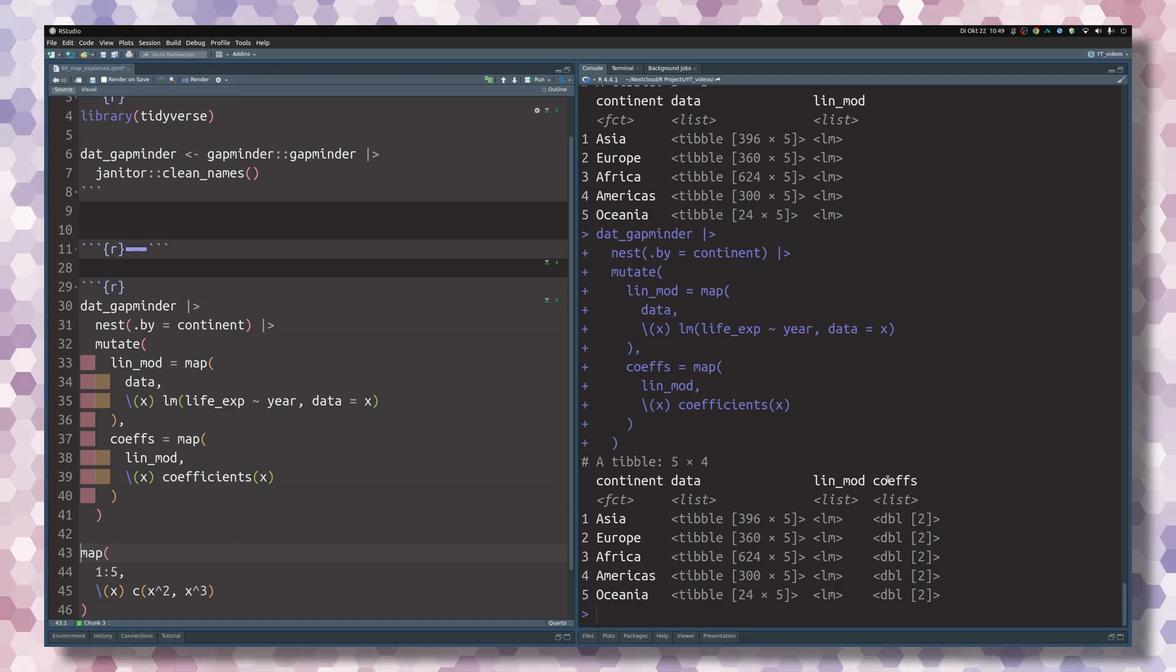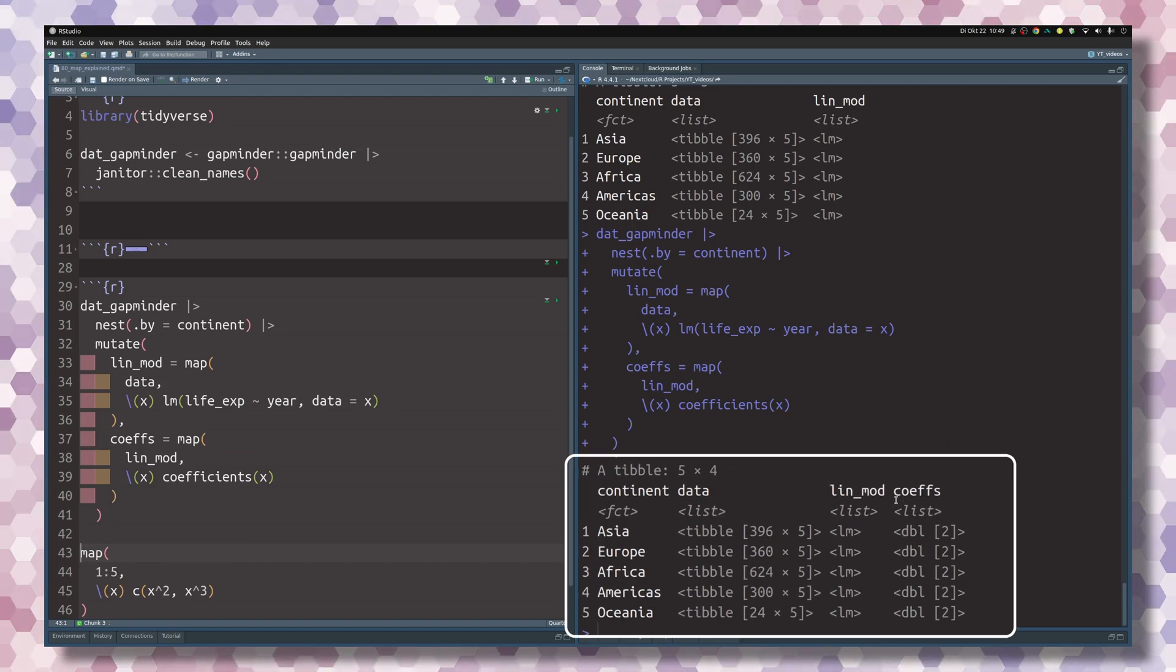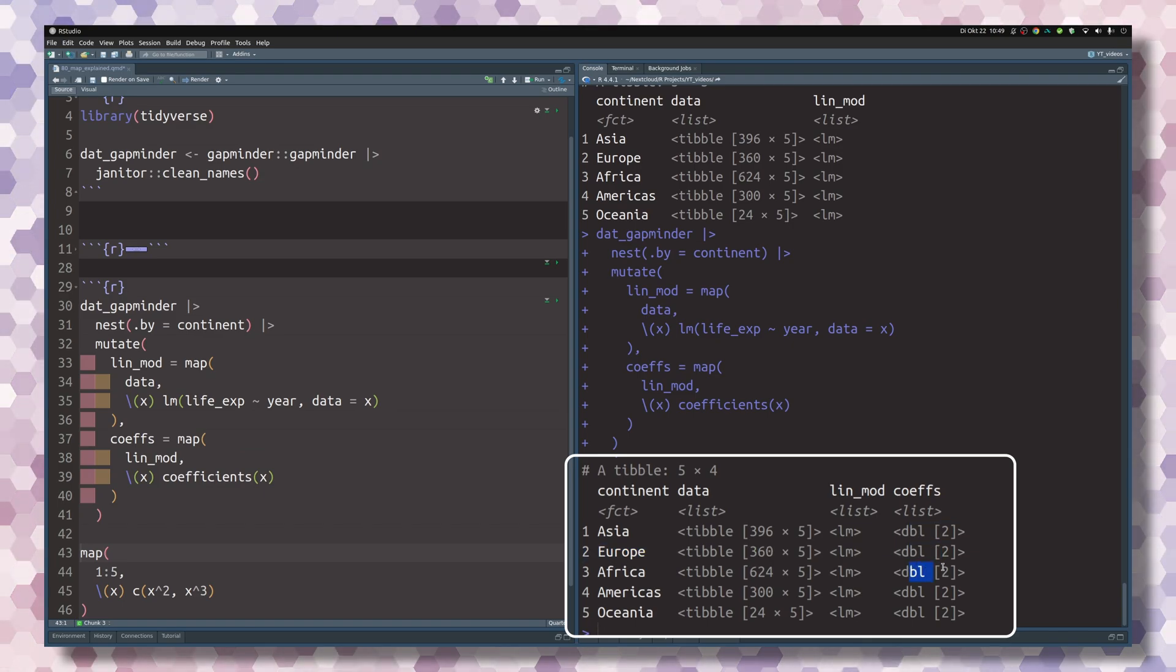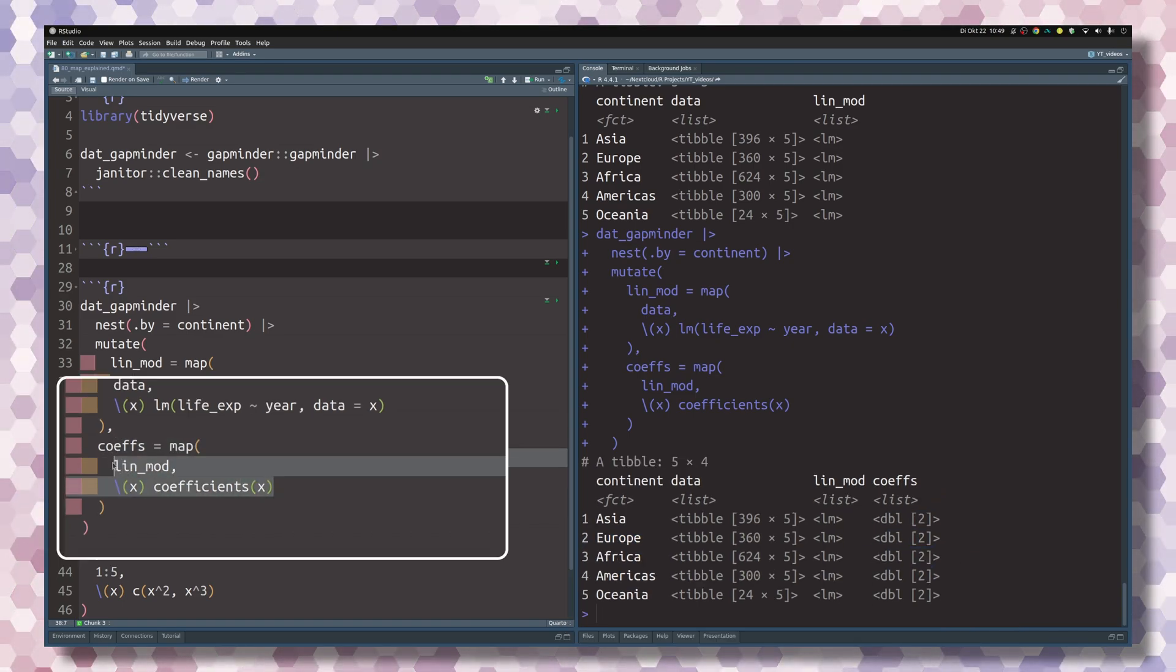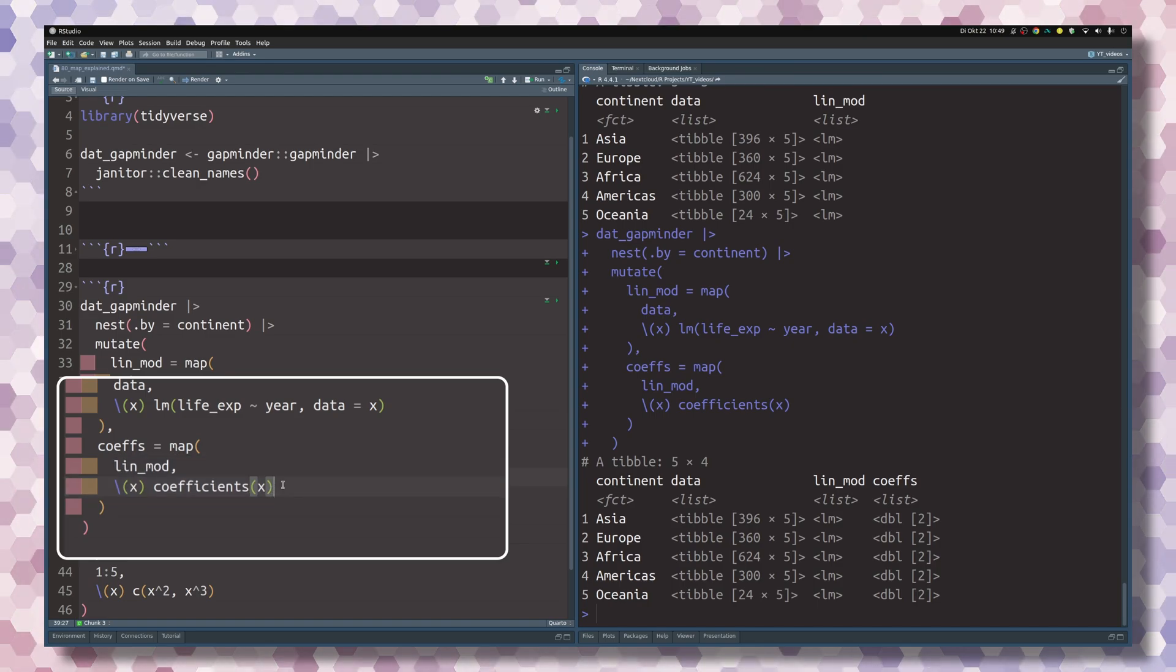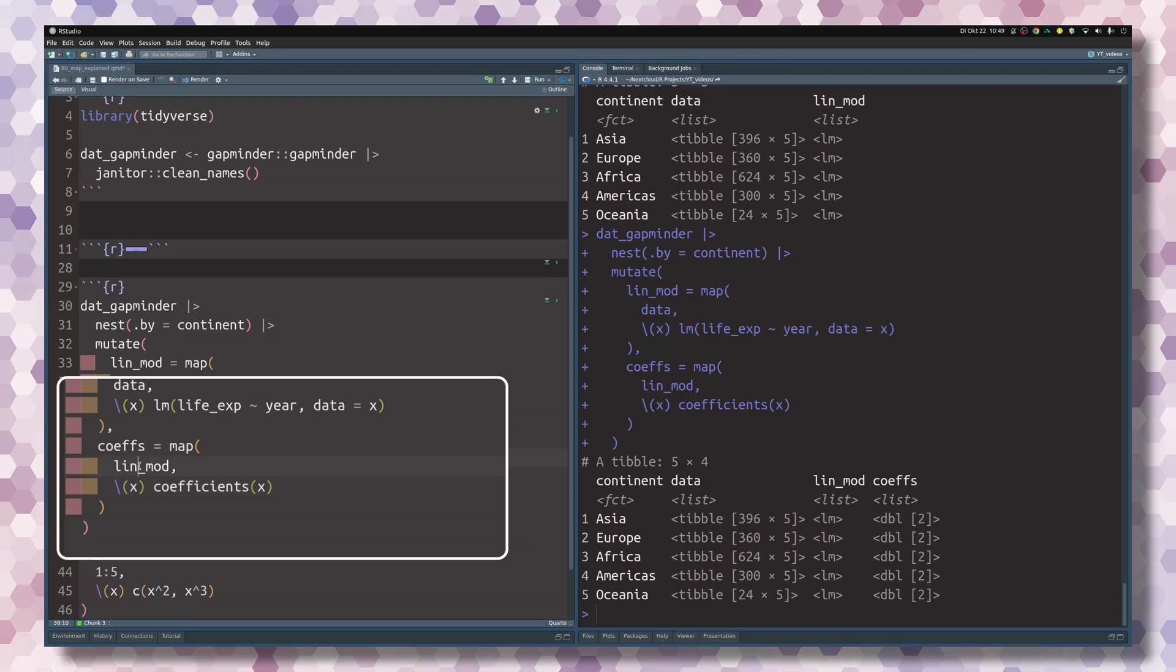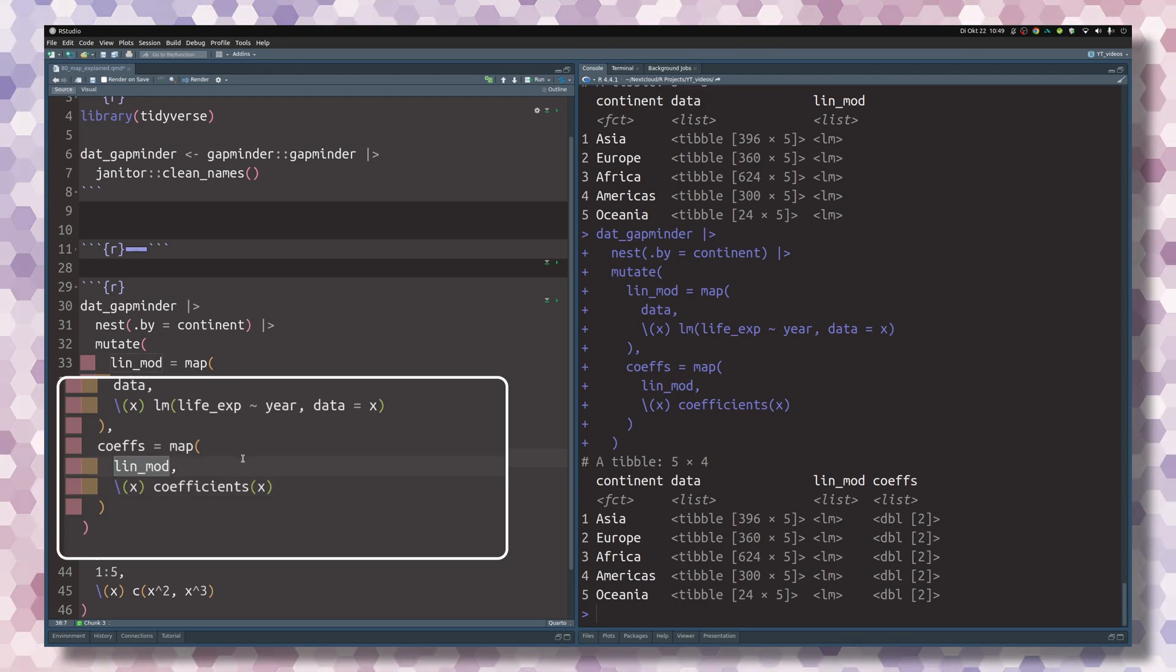We see now that our output has a new column with the name that we specified, and it is a list of double vectors of length 2. But our syntax here was a bit unnecessarily verbose.